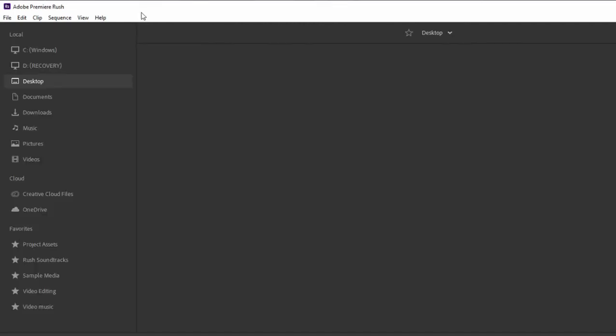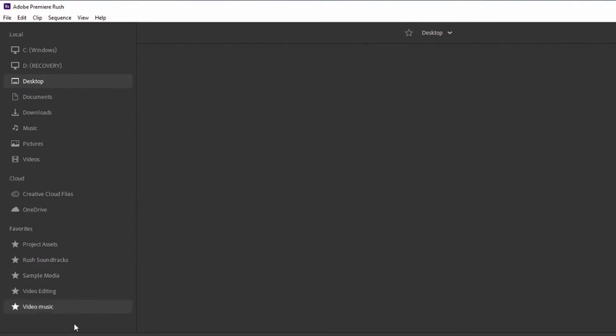When we click on create a new project, the program switches to a media browser mode. On my left, I see my device and all of its drives and main folders. I also see connections to creative cloud files, OneDrive. If I've got a Mac, it might be iCloud. And then a list of favorites.